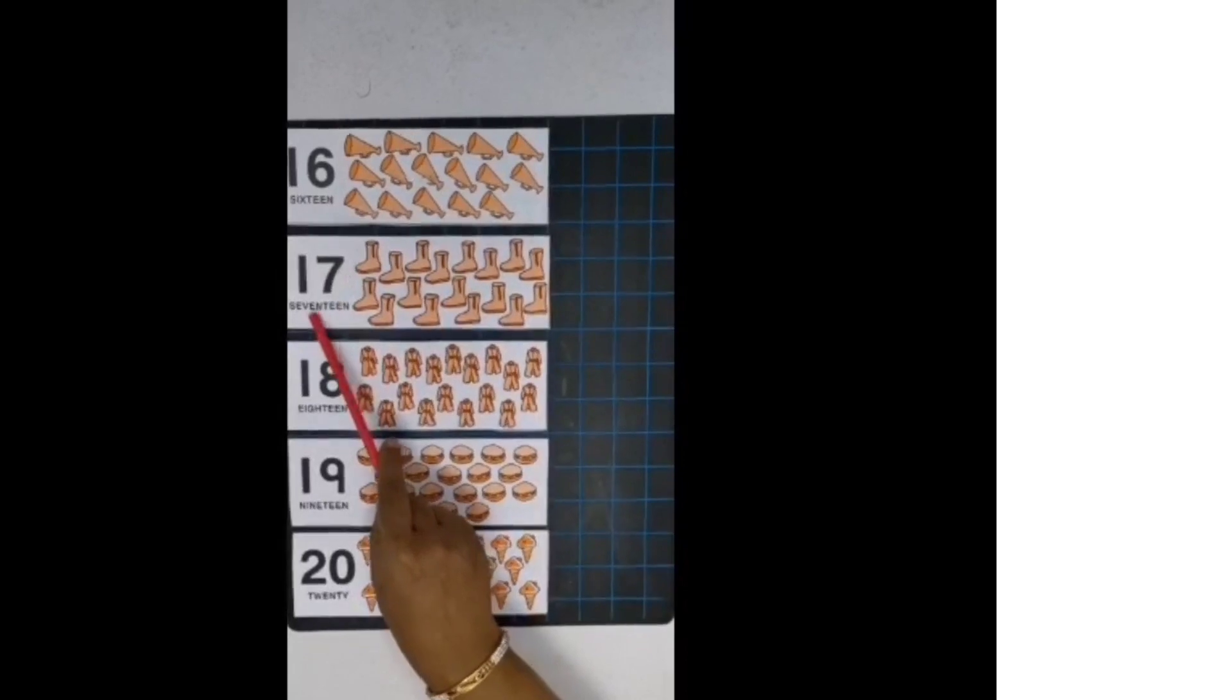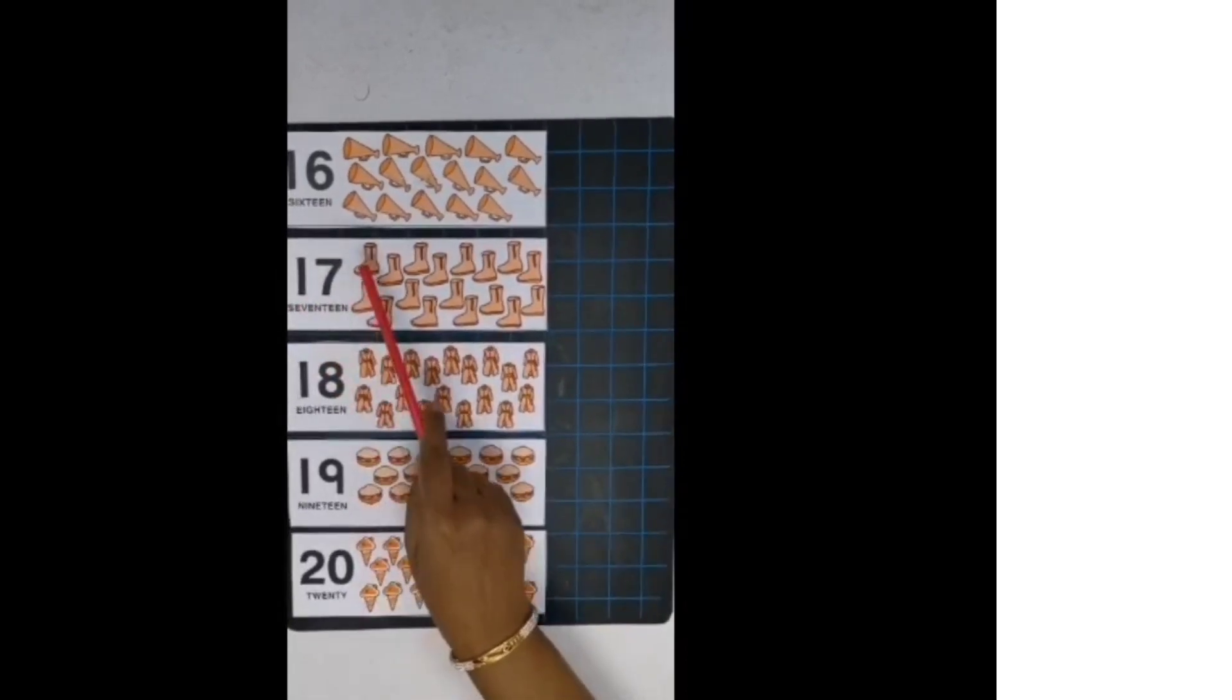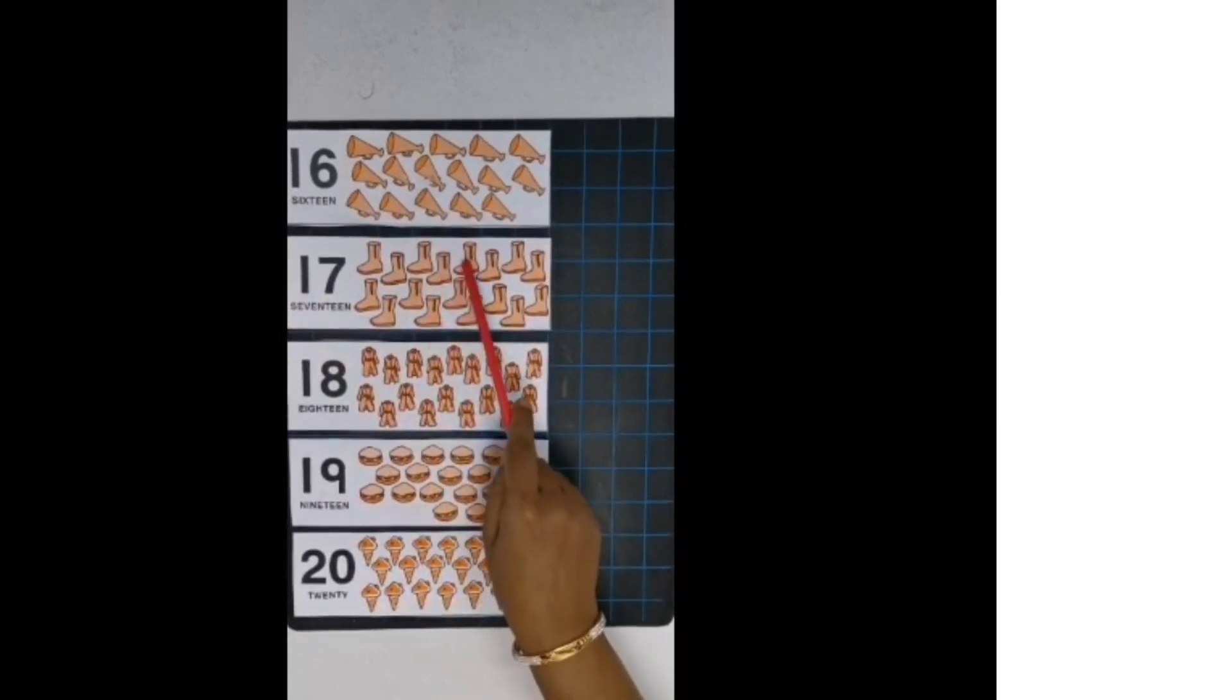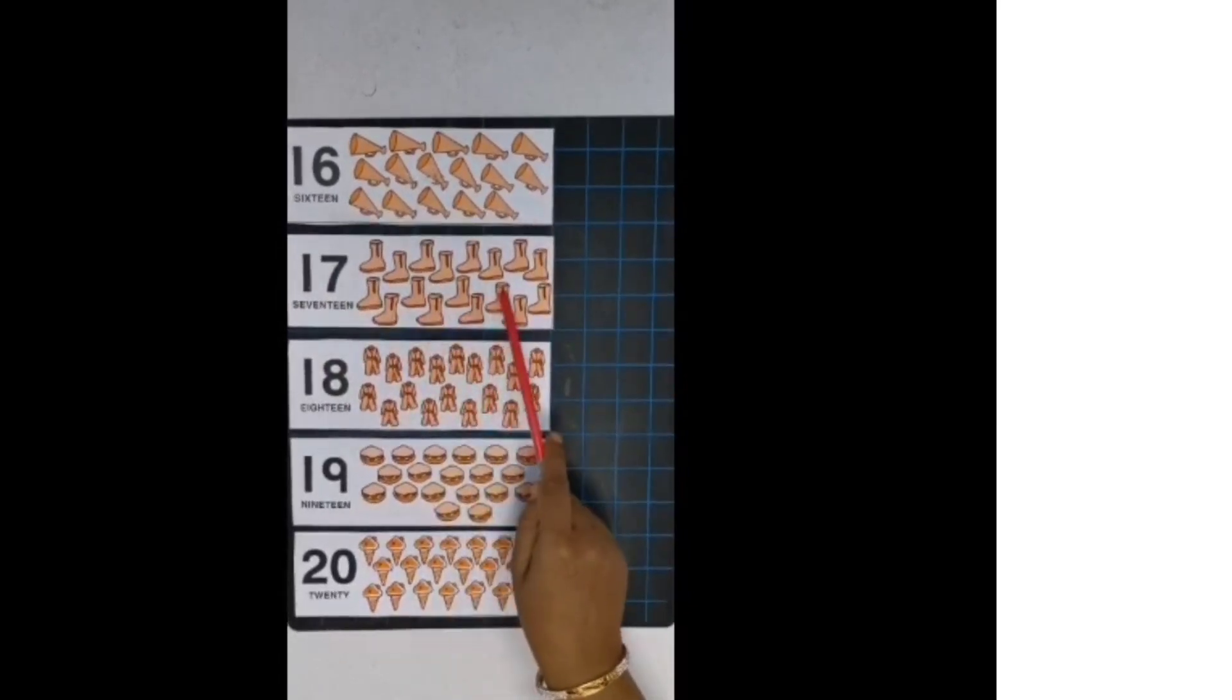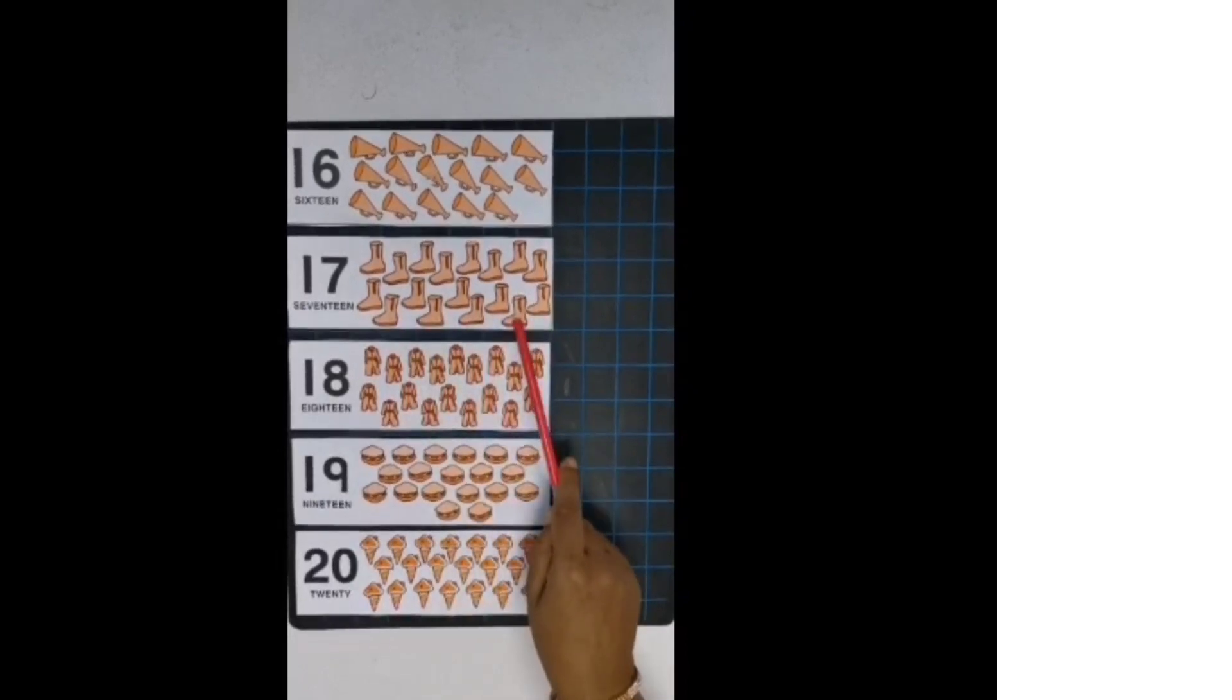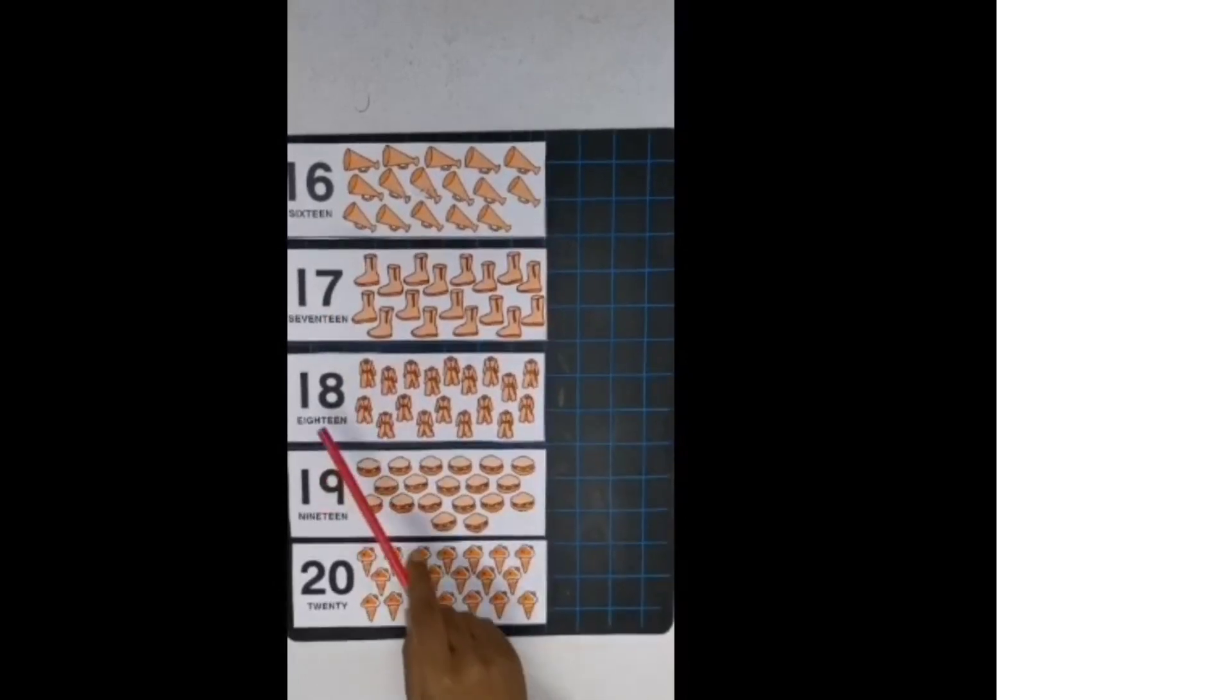Now next, this is number 17. 1, 7, 17. Now count. 1, 2, 3, 4, 5, 6, 7, 8, 9, 10, 11, 12, 13, 14, 15, 16, 17. So there are 17 gambus. Right?